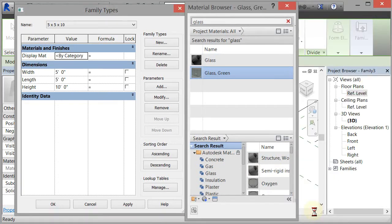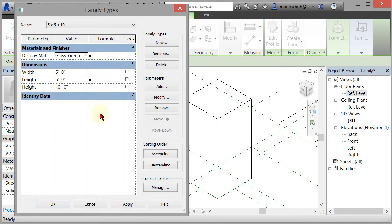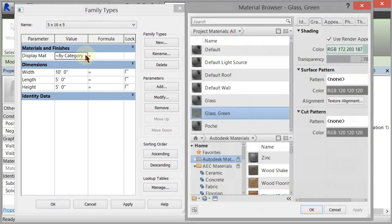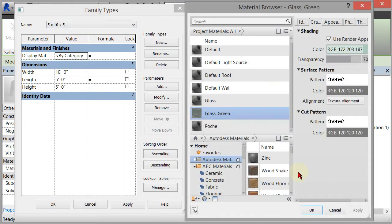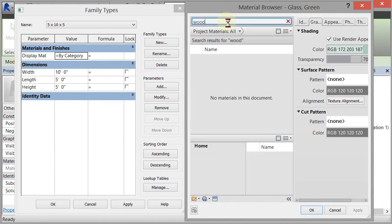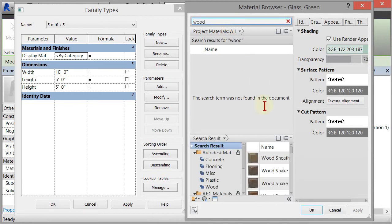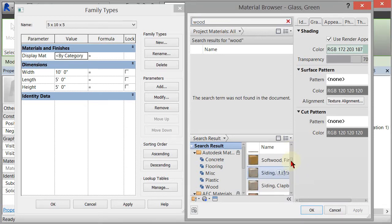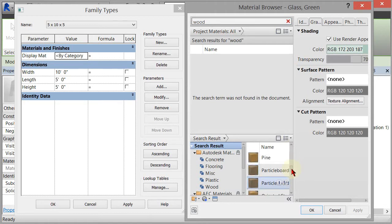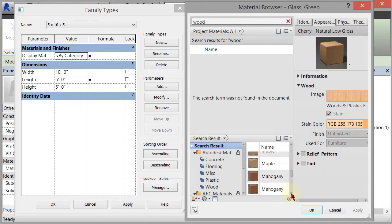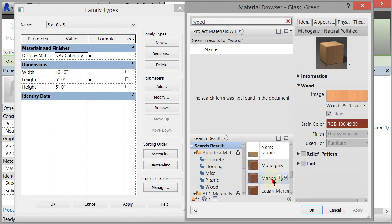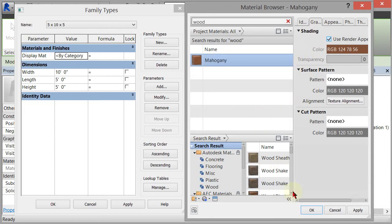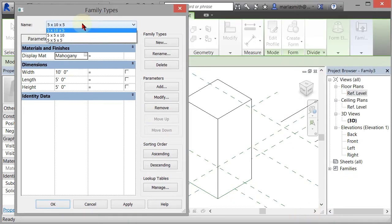Click OK, and you'll see glass green is applied to that. Now I can go to my other options and apply different materials to those. I could come in and say I want wood. If I come down here, there's pine particle board—we'll put some red oak on there. That looks a little bright. How about we'll put some mahogany on there, a little red. Use render appearance for shading, click OK.